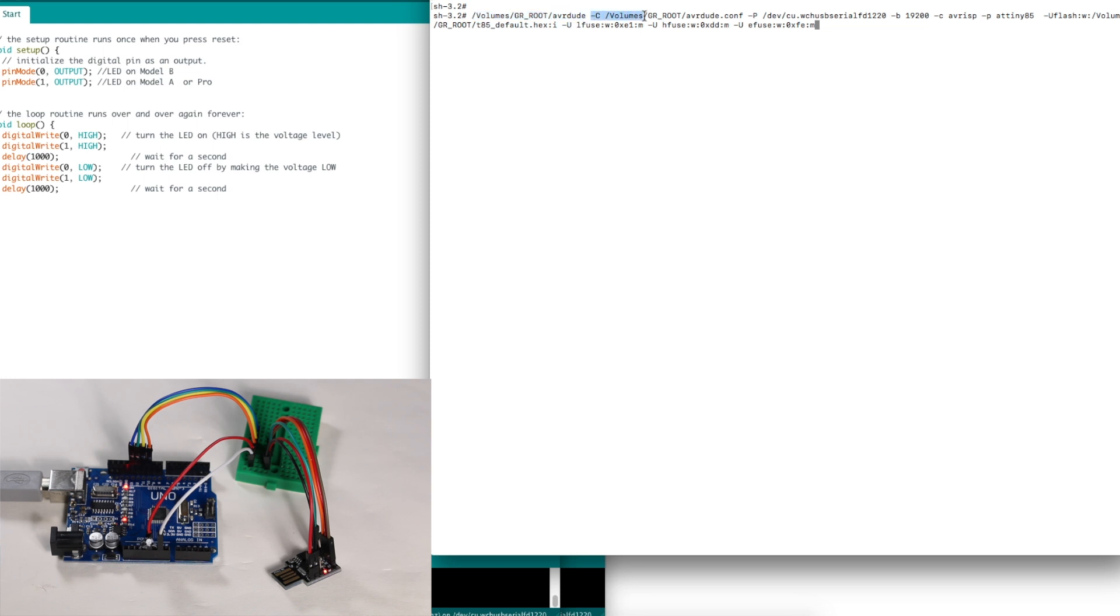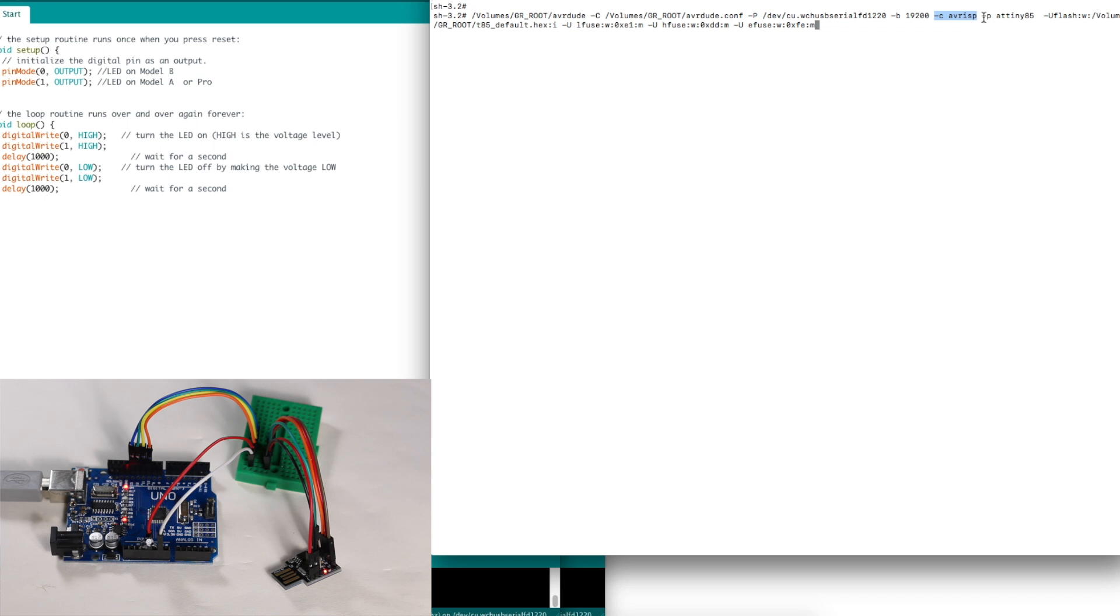The AVRDUDE config file is also on the flash drive. Our serial port for our Arduino ISP programmer is here. Baud rate is 19200. The programmer is called AVRISP. The chip is ATtiny85, and the Micronucleus bootloader program file is on the flash drive.